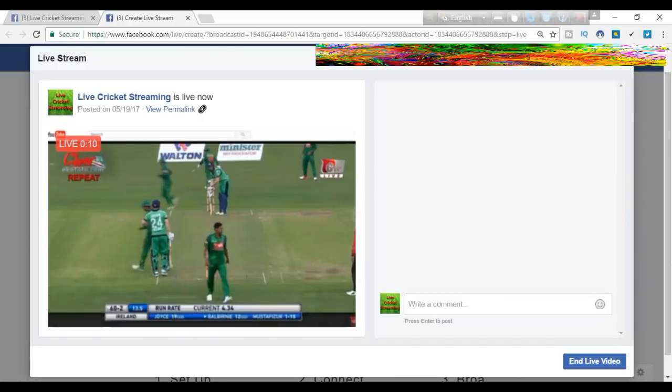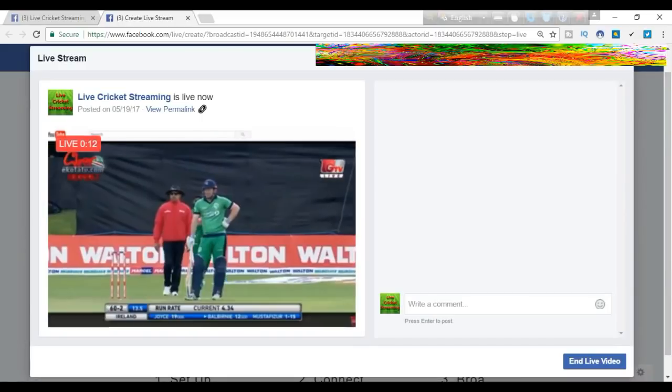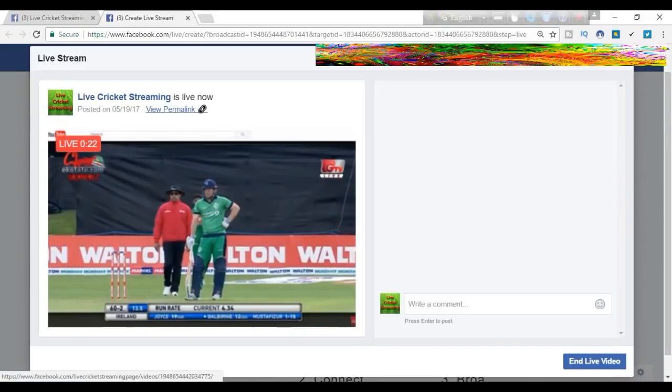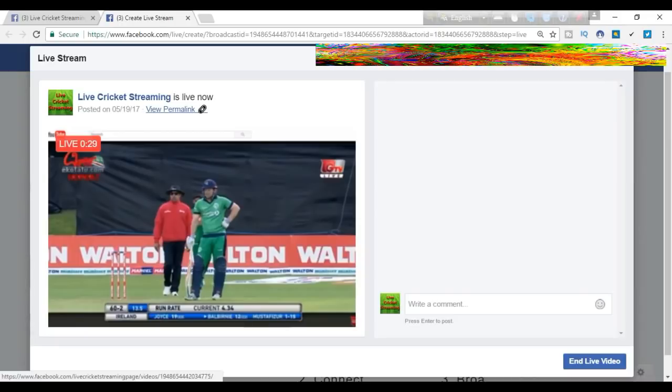We can see we are live for 90 seconds, and we can share this link to other groups or pages to get more viewers to our video. When we share the video, we will see how many people are viewing—we can see that here.